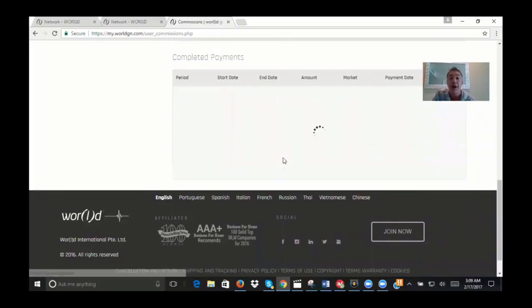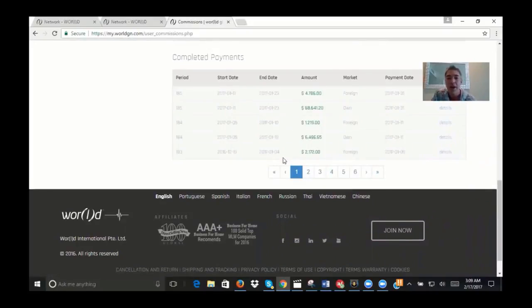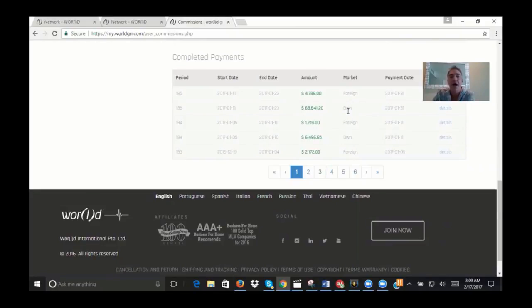One is going to be your local country - for us it'll be our North America business - and then there's your international or your foreign check.